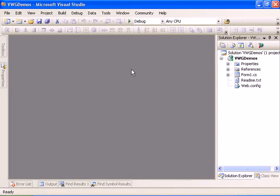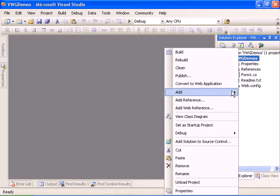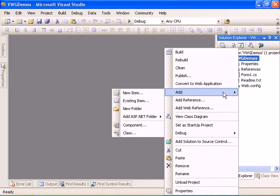Welcome to the how-to create a register form tutorial. We have here an empty Visual Web project and we are going to create a logon form with the option to register to our application. Let's start by creating the logon form.